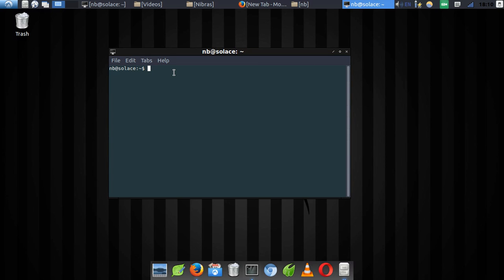You just need to verify if Python is there, because if it's not installed then the tool we are going to use is not going to work. The tool is written in Python programming language, so it requires Python 2.7 and above. To confirm if you have Python installed on your system, you just need to type in 'python --version'.